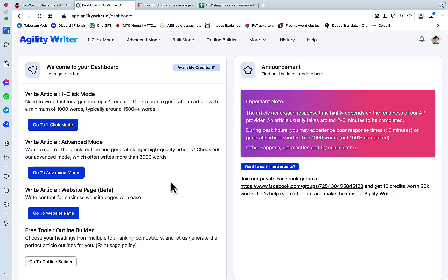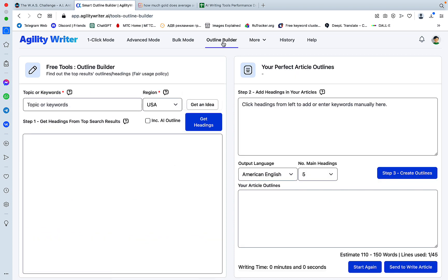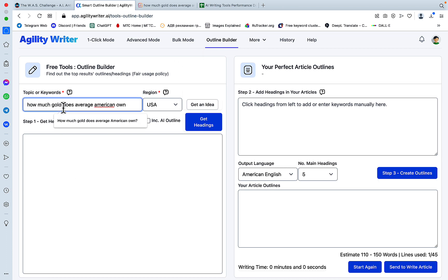Today I'll share with you one of my workflows for writing articles with Agility Writer. For this I've chosen a very factual niche which is very easy to mess up: gold investment.